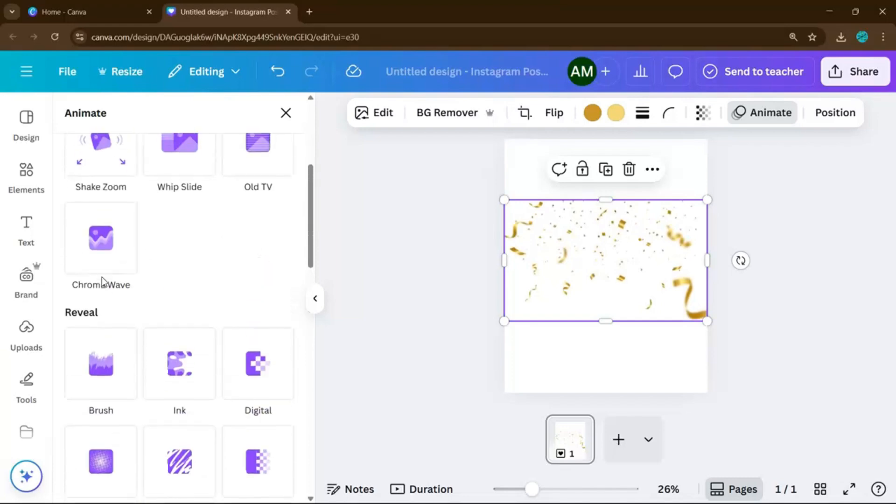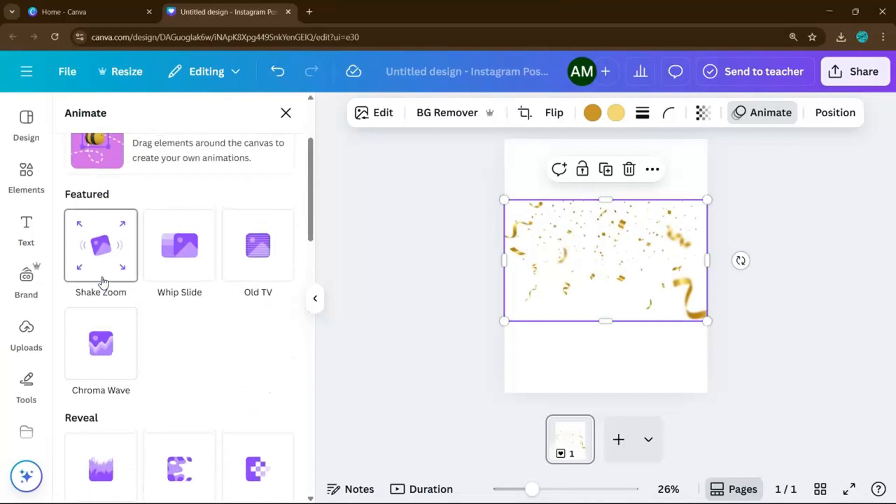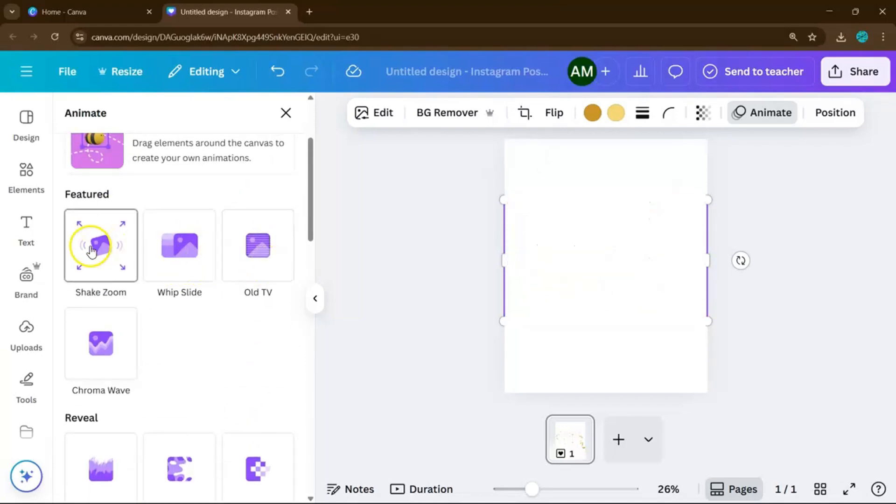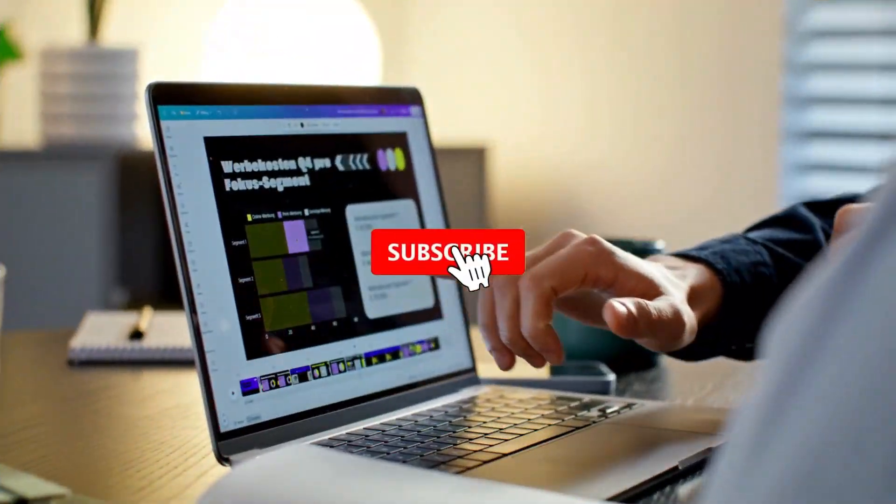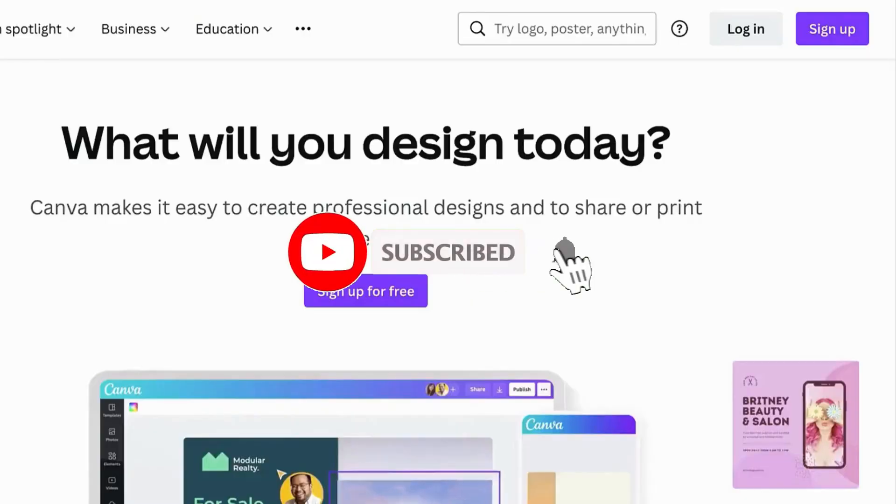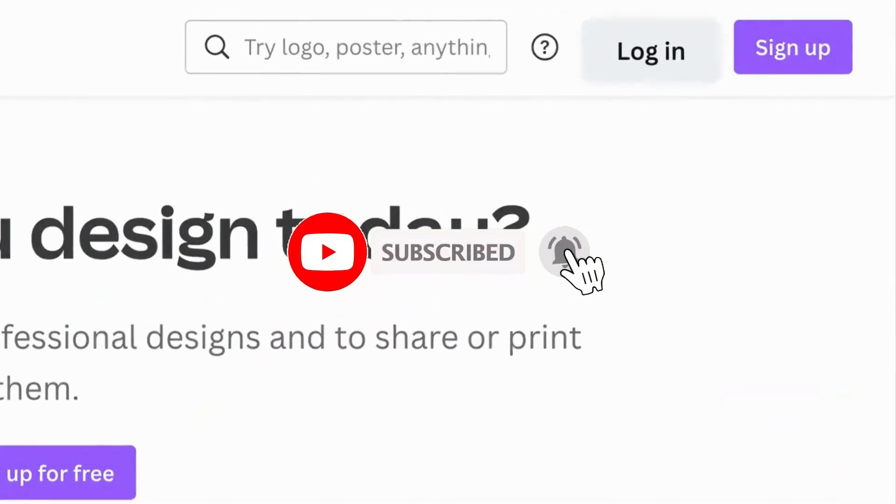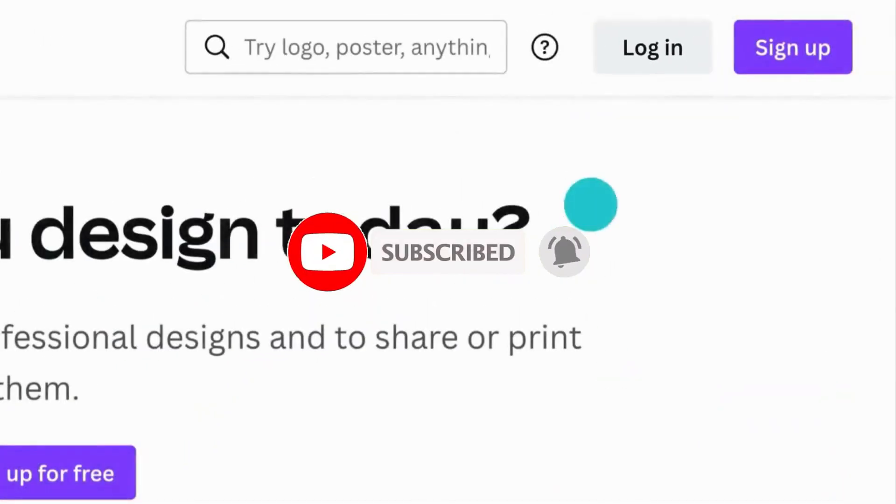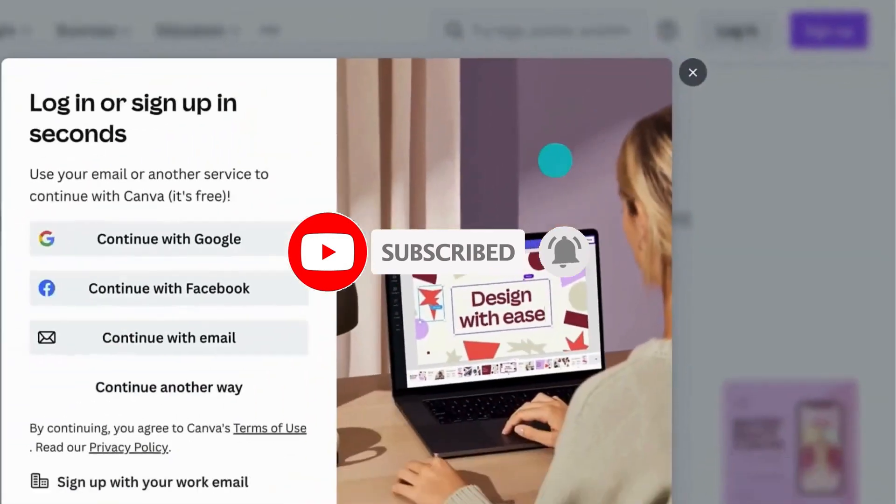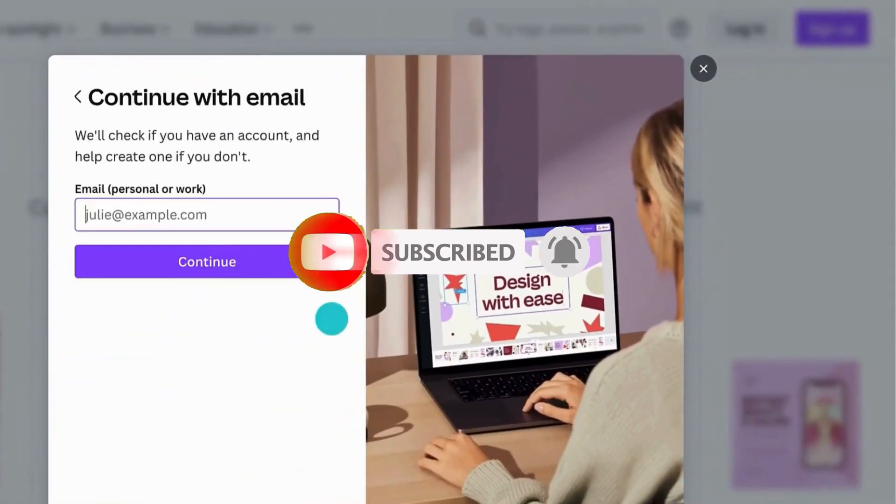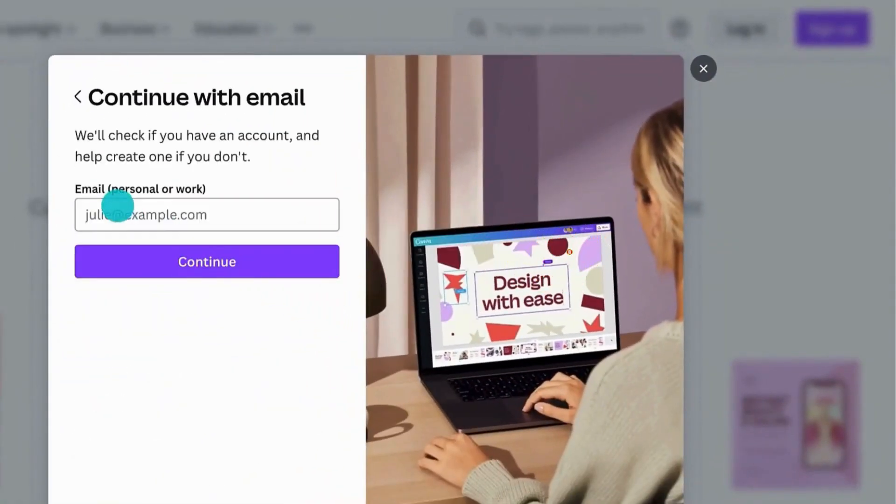If you find this video helpful so far, please consider subscribing to help YouTube algorithm show my video to other people who want to learn Canva in the easiest way.